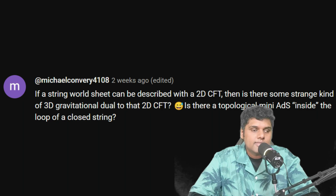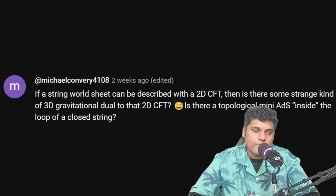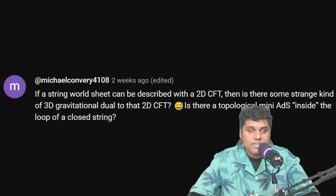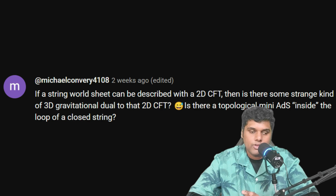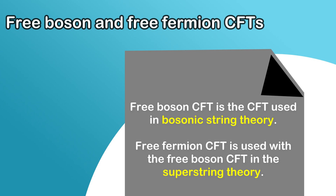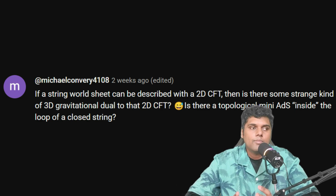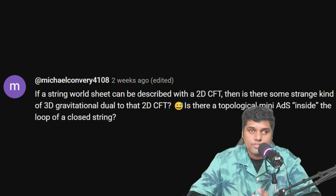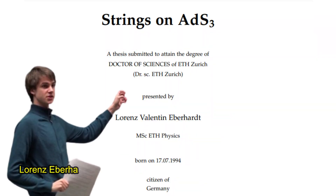The next question is from Michael Convery: if a string worldsheet can be described by a 2D CFT, is there a 3D gravitational dual to that 2D CFT — is there a topological mini-ADS inside the loop of a closed string? In string theory you can have different 2D CFTs, such as the free boson CFT and free fermionic theories for supersymmetric strings. There are 3D gravitational duals that have been worked out for 2D CFTs. I'd point to the extensive work on ADS-3 and string theory on ADS-3 by Matthias Gaberdiel and his graduate student Lorenz Eberhard — I recommend their papers and Eberhard's PhD thesis.